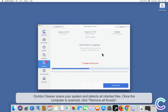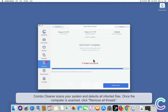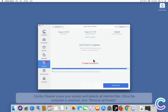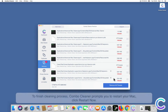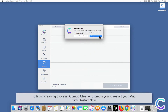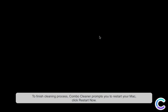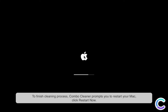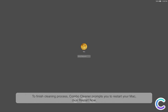ComboCleaner scans your system and detects all infected files. Once the computer is scanned, click Remove All Threats. To finish the cleaning process, ComboCleaner prompts you to restart your Mac. Click Restart Now.